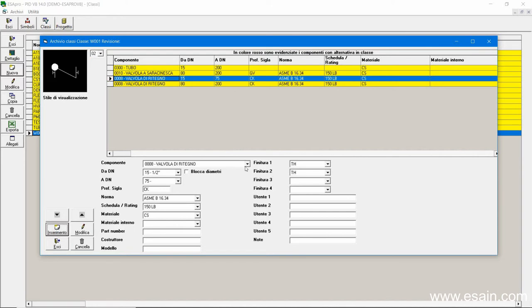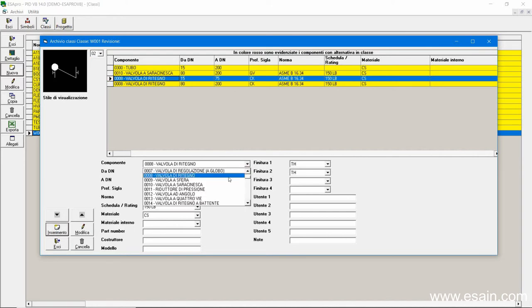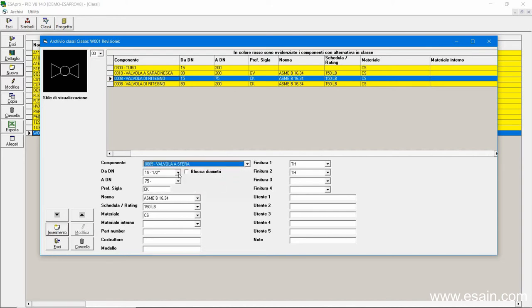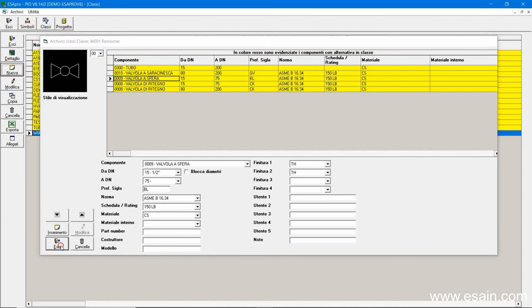We choose a ball valve that is tagged as BL. Therefore, they will be numbered as BL01, BL02, BL03, etc.